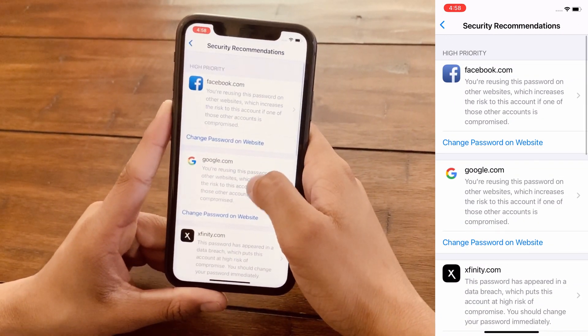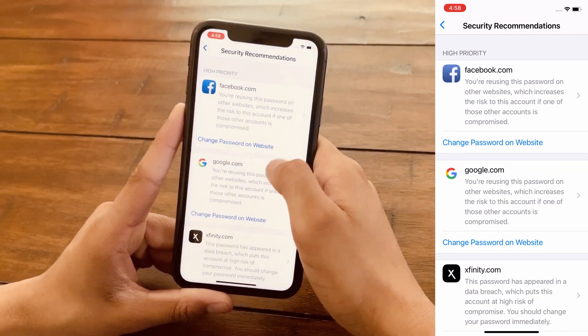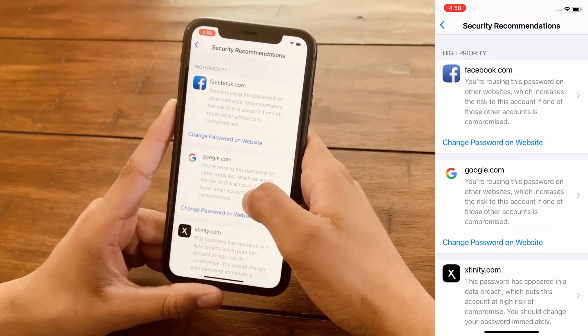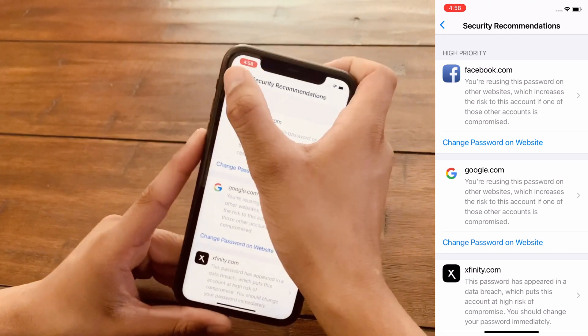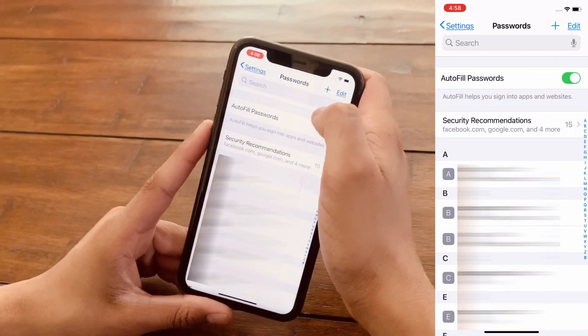There's also a new feature that Apple shows called Security Recommendations, which basically shows how weak your passwords are or if they've already been used somewhere else. This is a really good feature and I recommend that you use it.